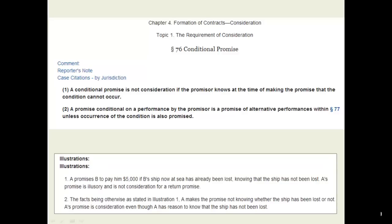Restatements are highly valued by practitioners and judges. Consider this two-sentence restatement on conditional promises serving as adequate consideration to form a contract. These two statements represent thousands of judicial opinions which informed the authors of this rule. In addition to this clearly stated rule, every entry provides a note explaining the rule, shows you how to apply it using hypotheticals, and then provides citations to cases that address it organized by jurisdiction. After reading the rule, you would then start exploring the case law relevant to your jurisdiction.